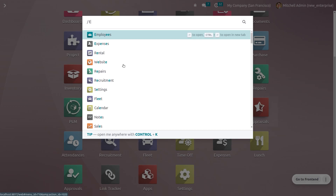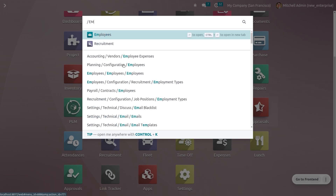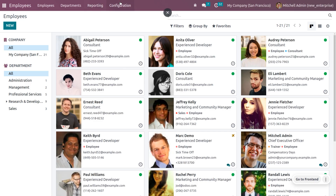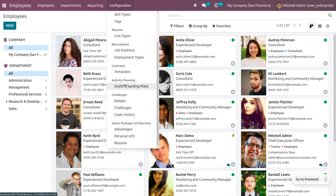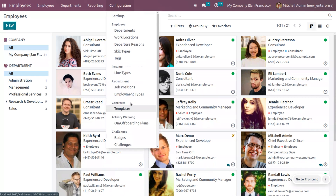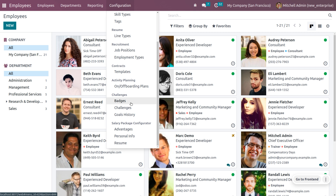You can dive into the employee module. Under the configuration menu, you can manage employee badges and challenges. Employee challenge and badge are two configuration options accessible in the employee platform. Let's create a new badge.